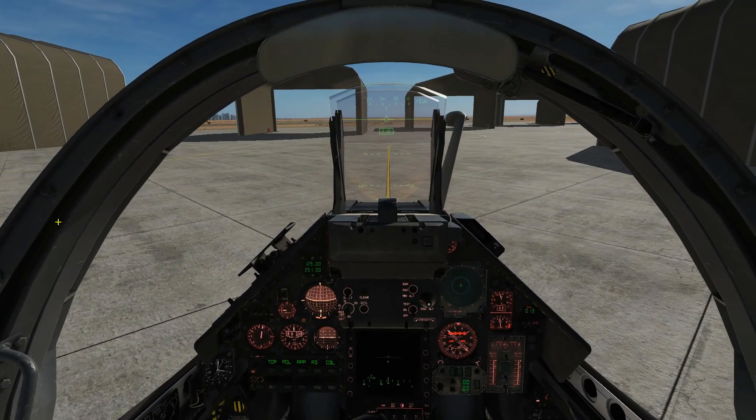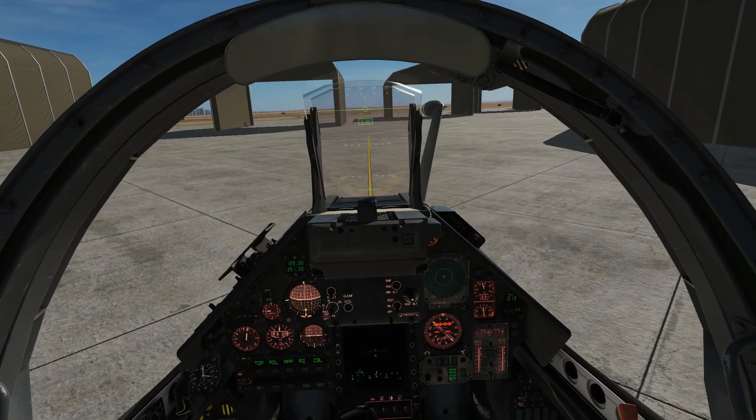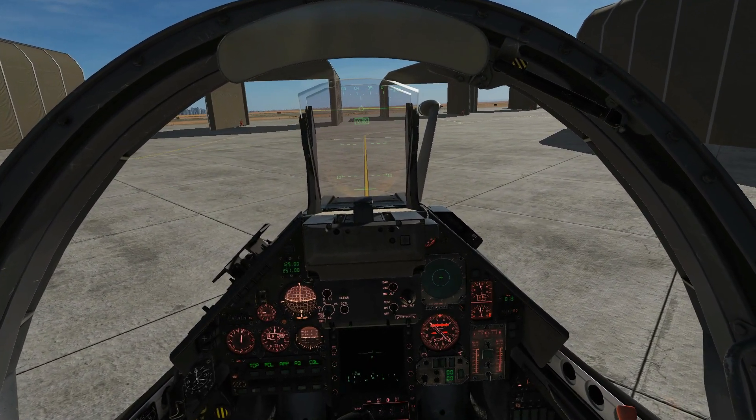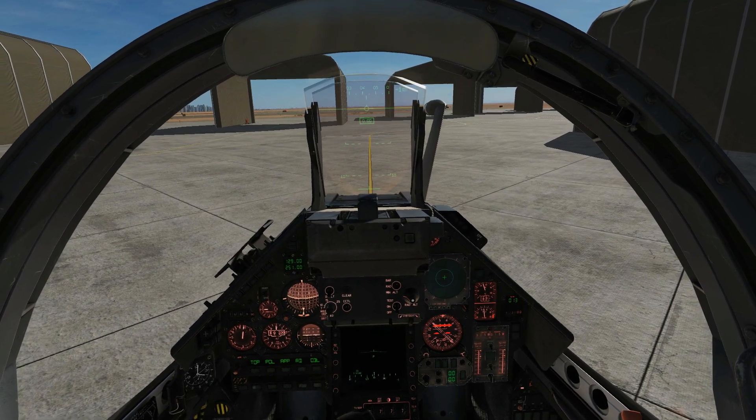Hello everyone, I hope you're all doing very well. Today we're in the Mirage 2000C and we're looking at the shutdown procedure.